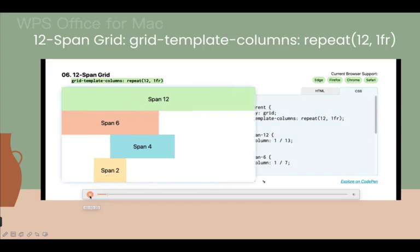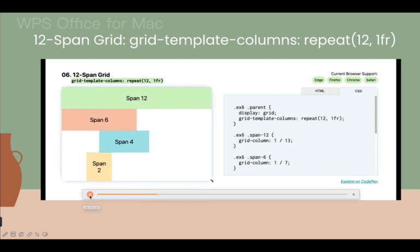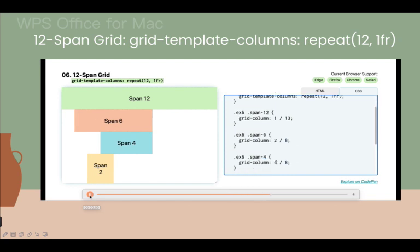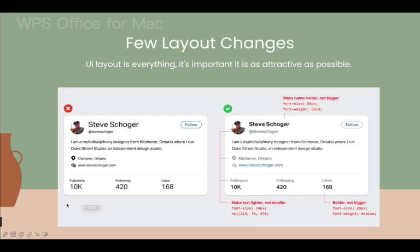For the 12-column span grid, which is used in frameworks like Bootstrap, Foundation, and Tailwind CSS, they all have this kind of grid system where 12 spans cover the whole screen, 6 spans cover half the screen, and it reduces down to 1 span which doesn't span as much.